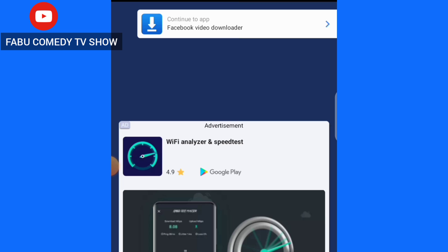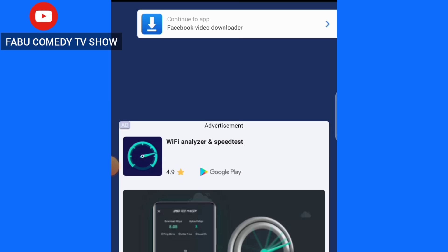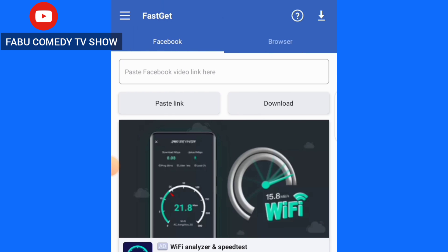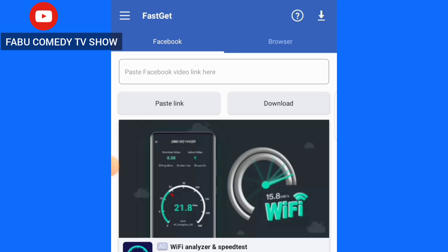When you open the app you will first of all see ads, so what you will do is skip past the ads. Then coming up here you will see 'Paste Facebook video link here.'